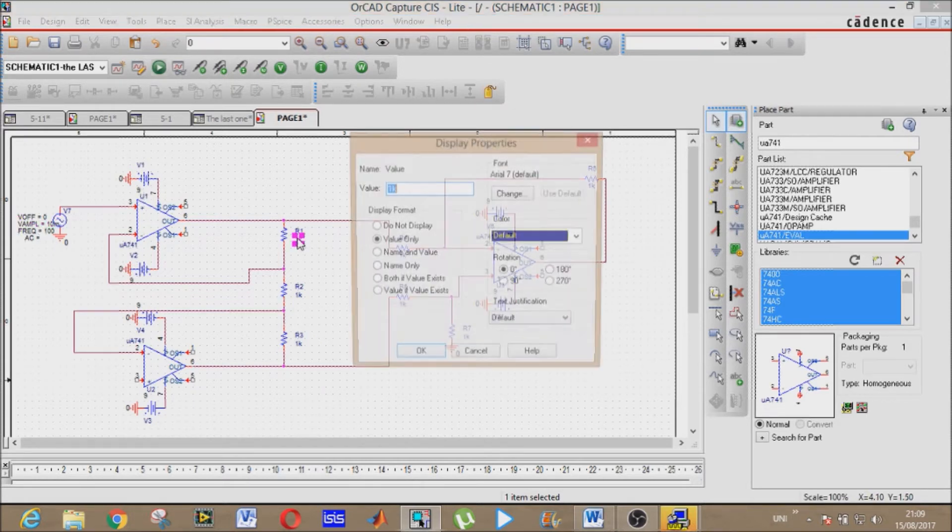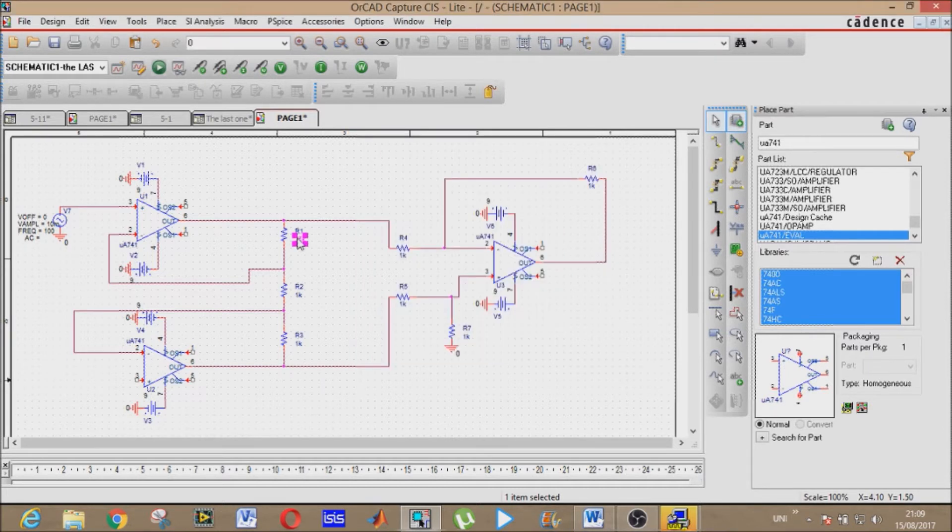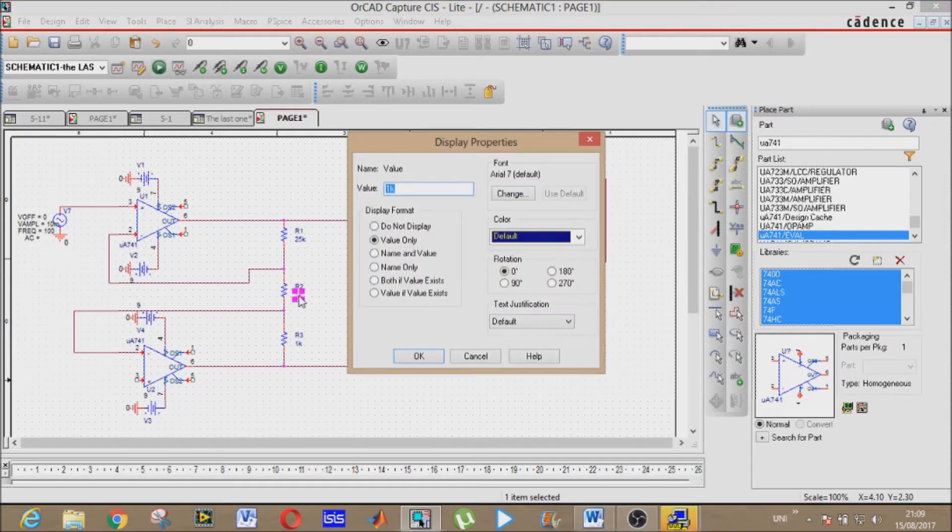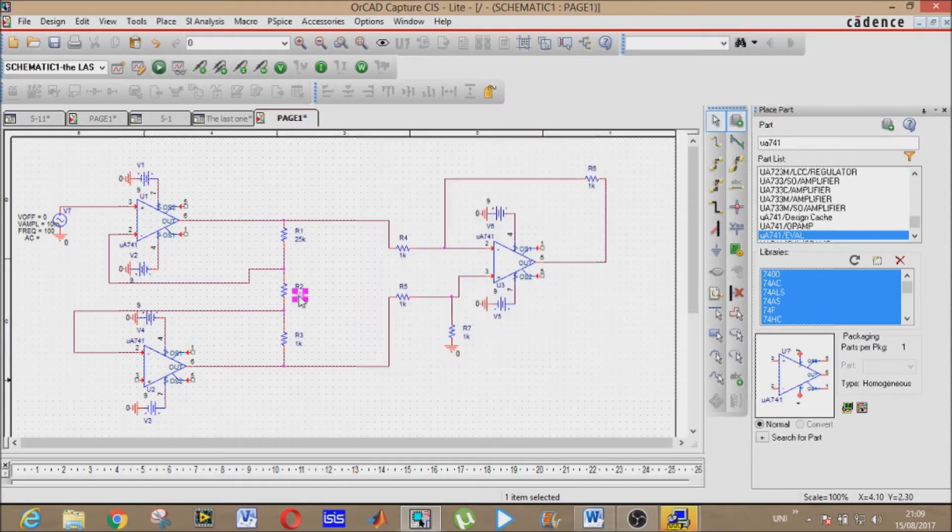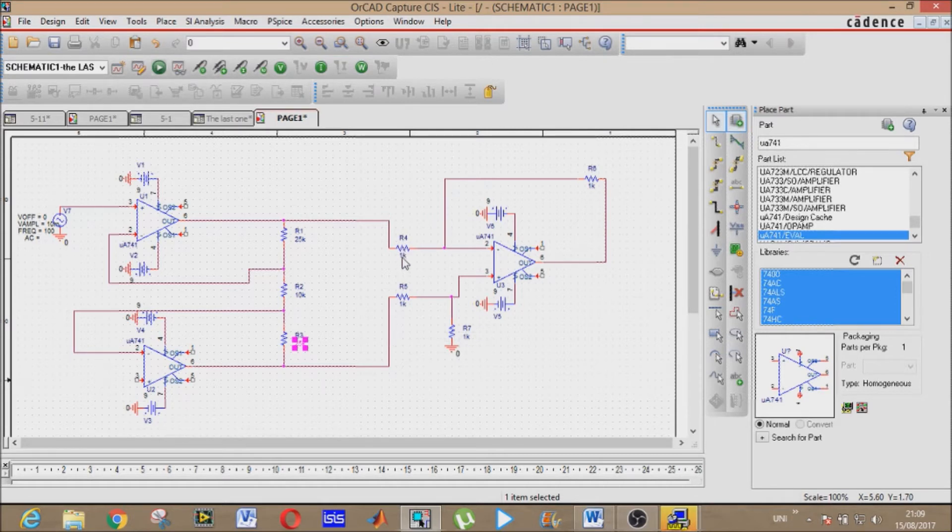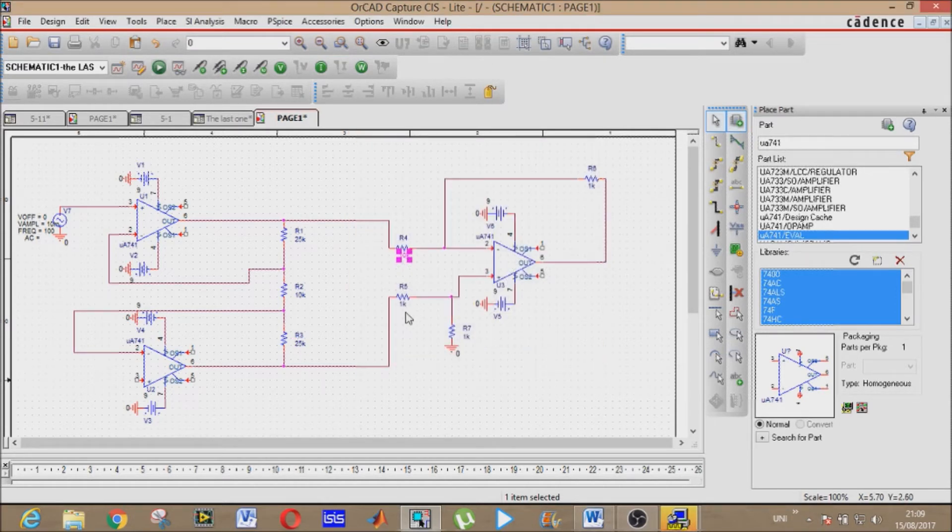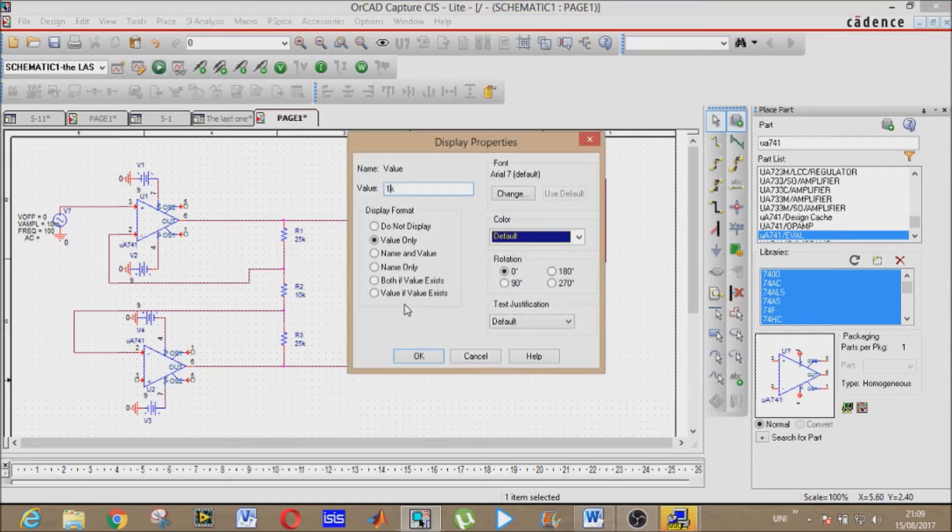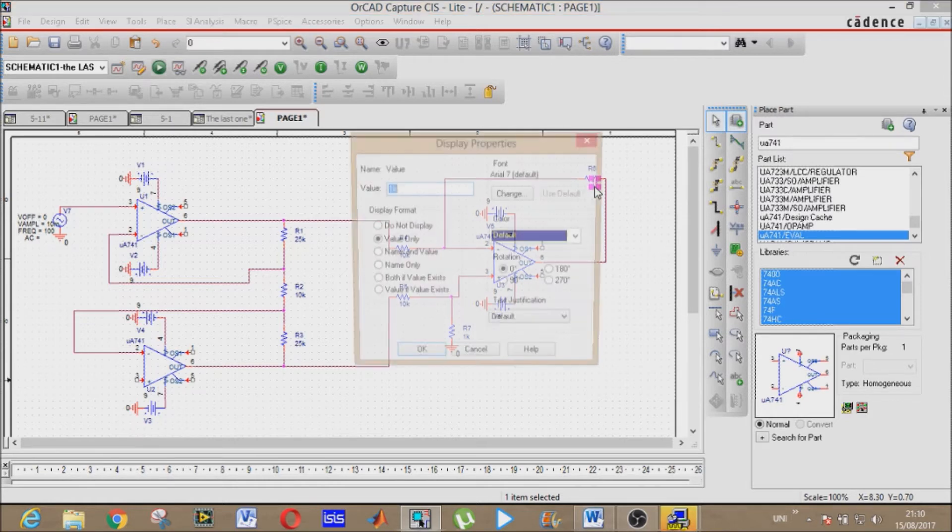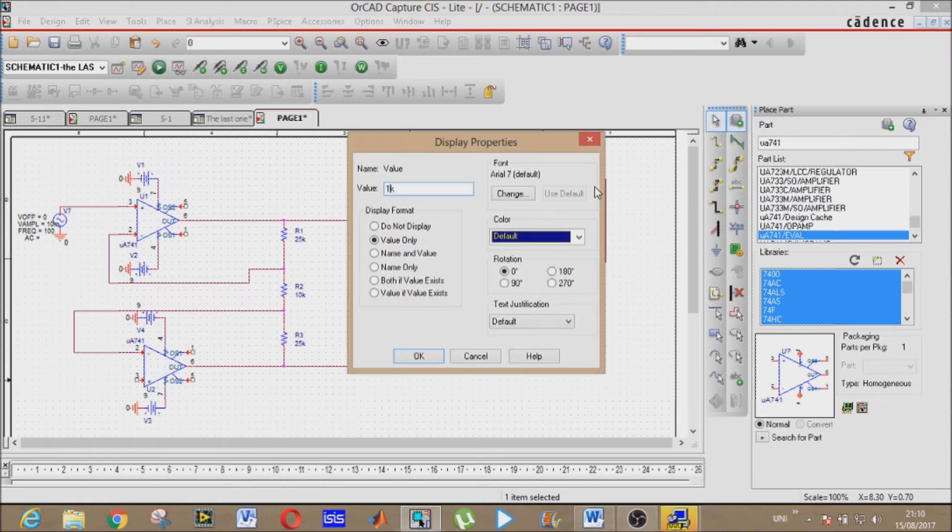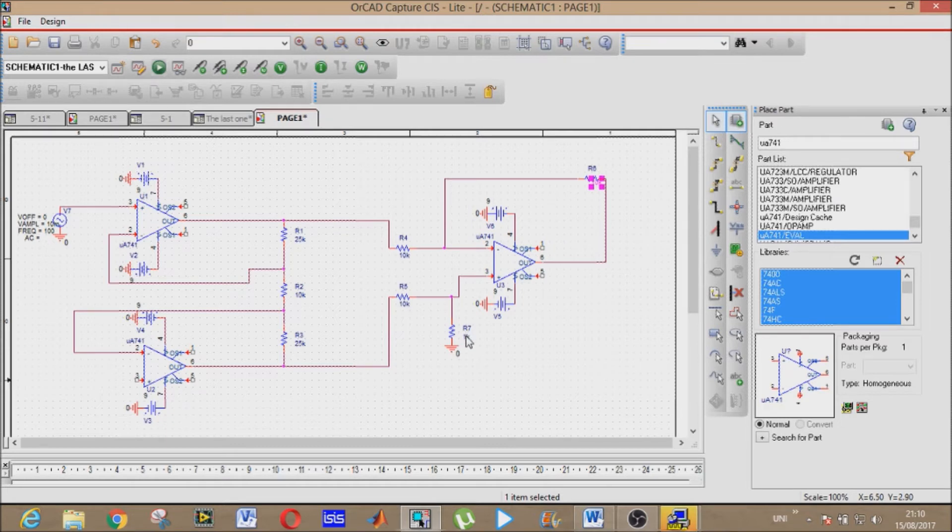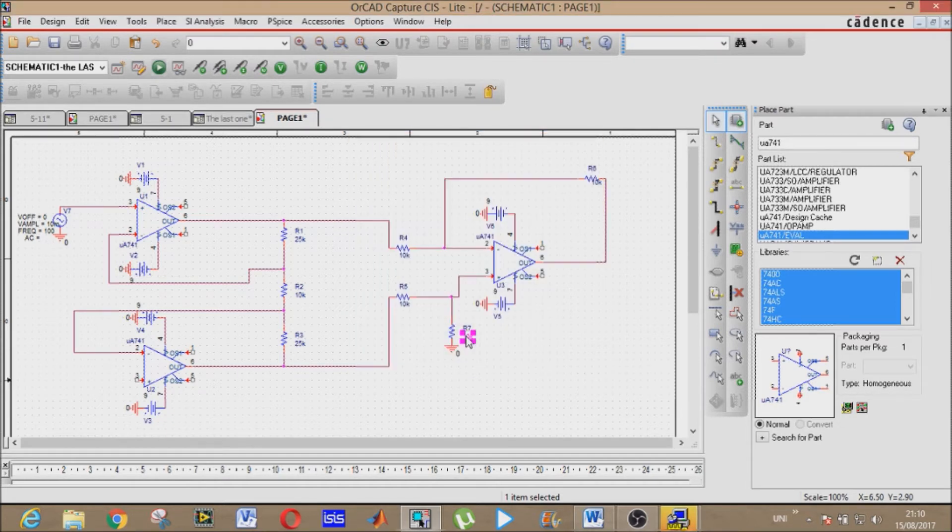Resistances: that is 25k. Second R2, it is 10k. R3 it will be 25k. R4 again 10k. R5 again 10k. R6 again 10k. R7 again 10k.